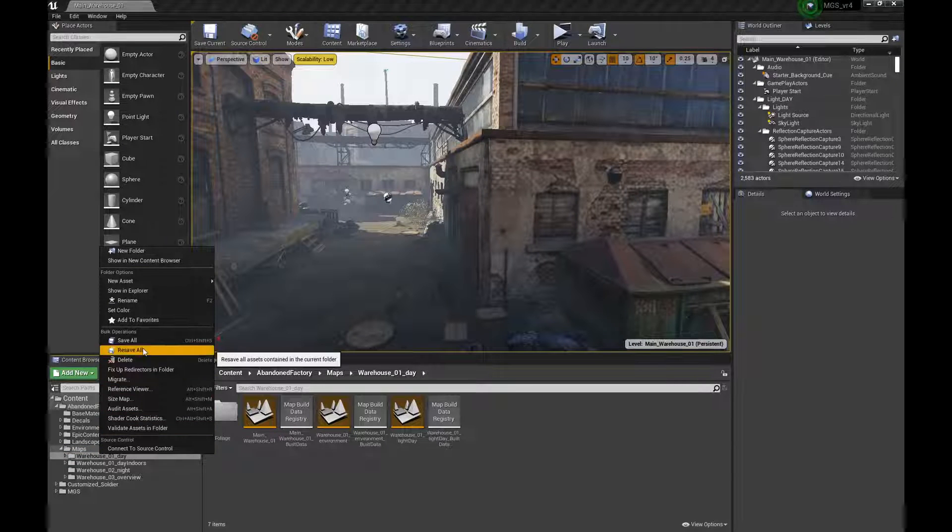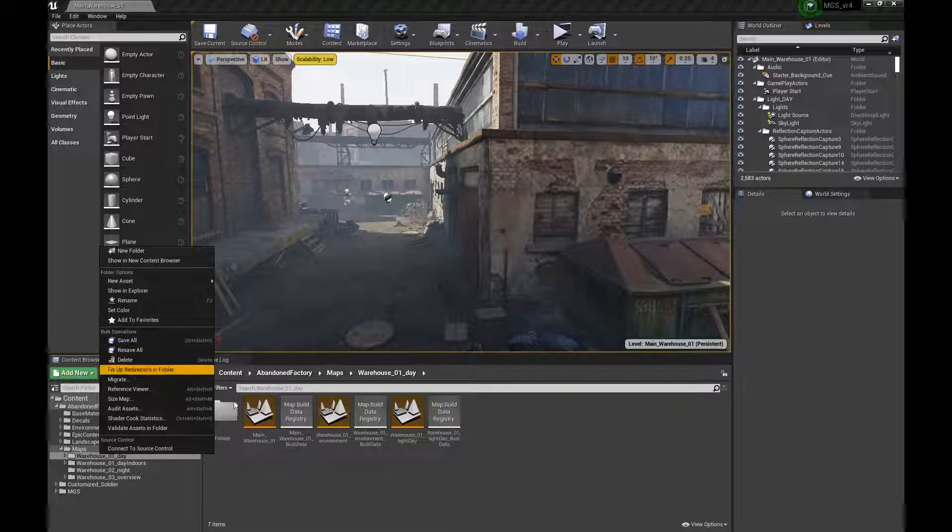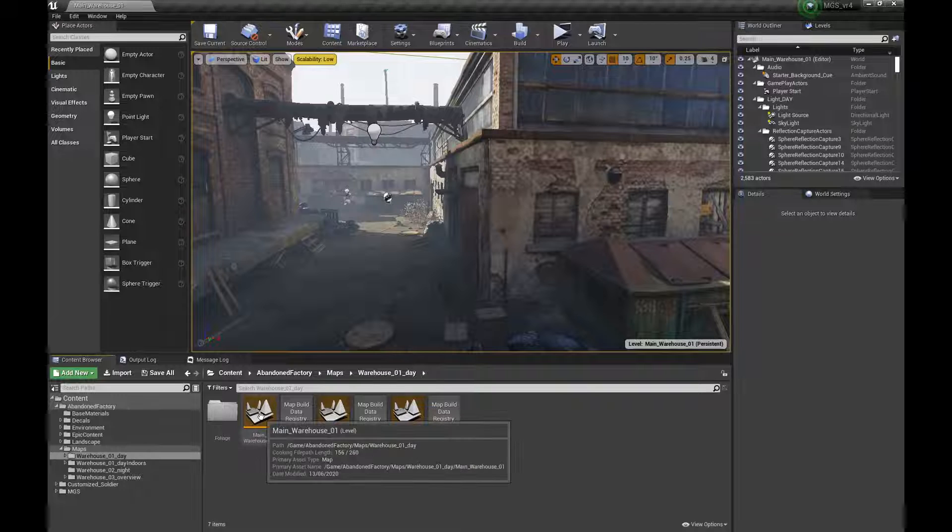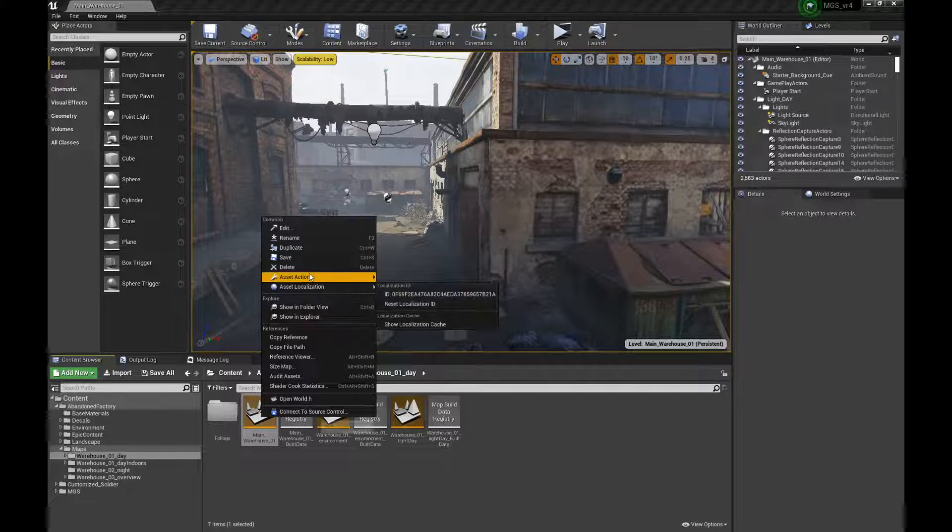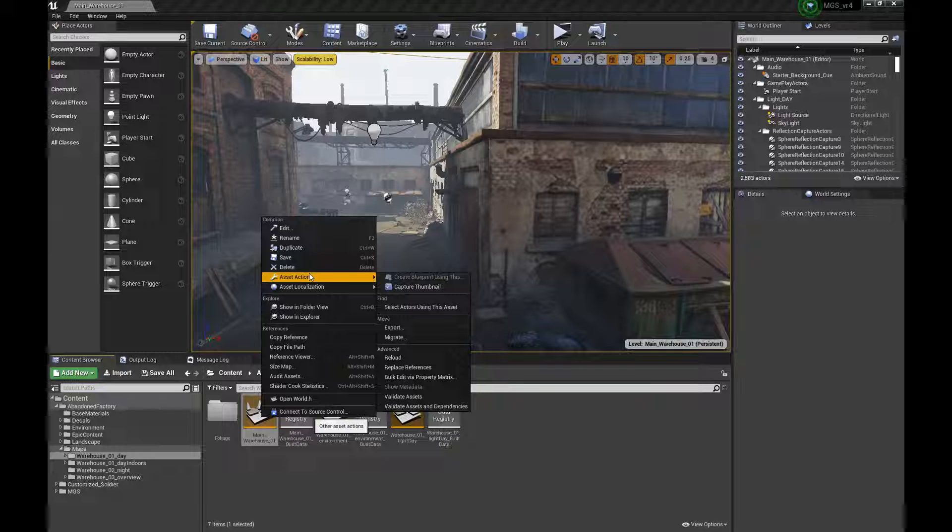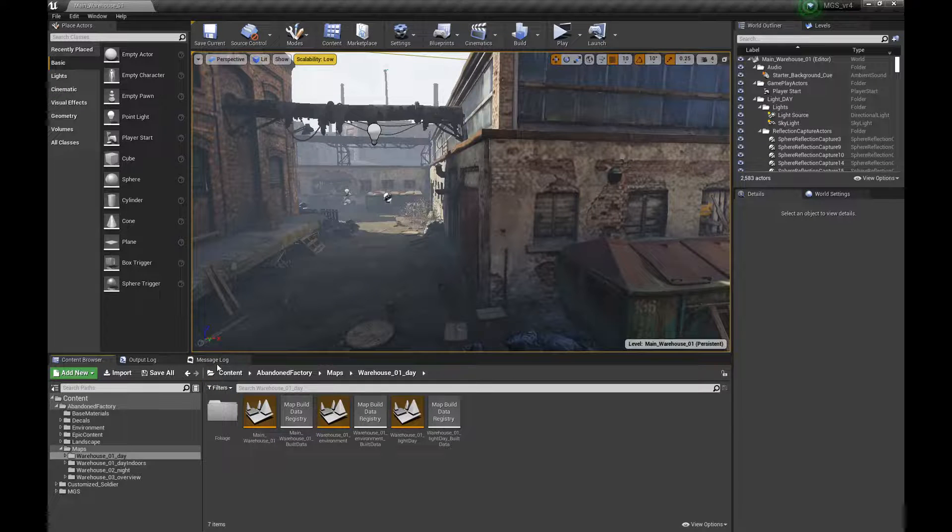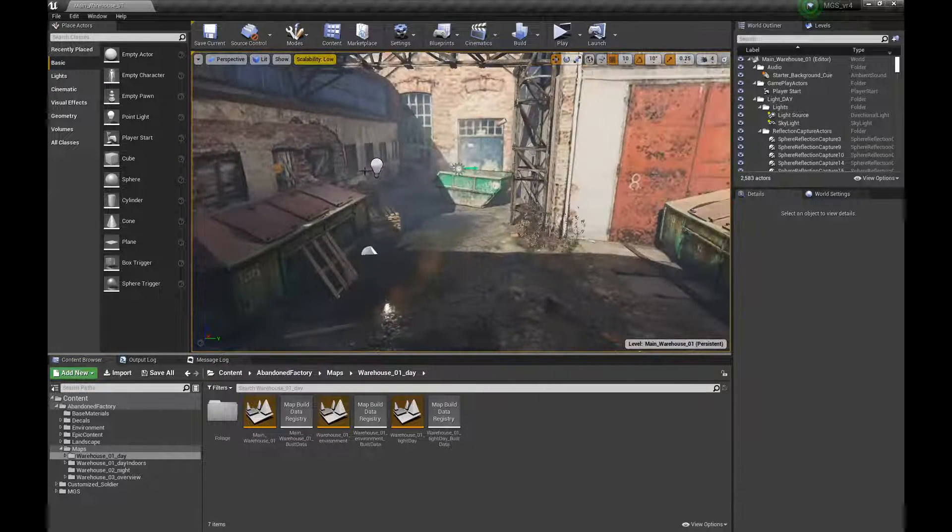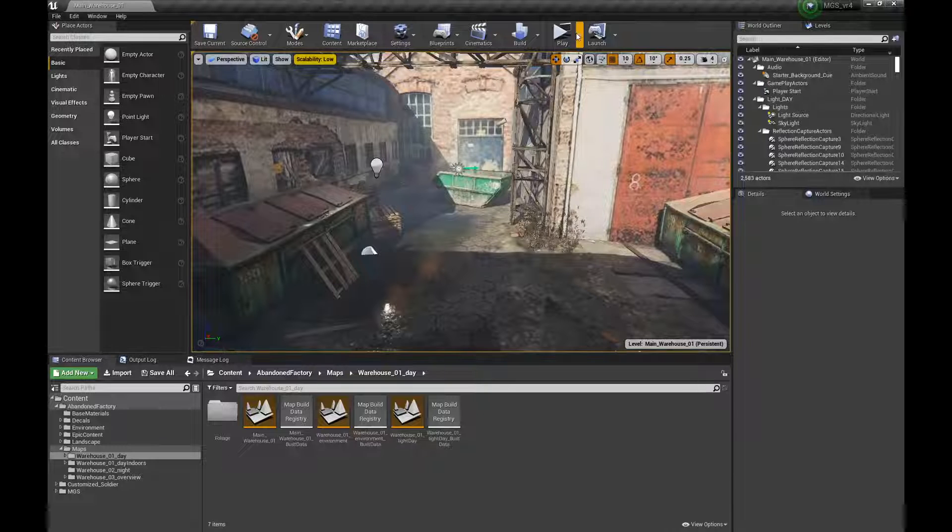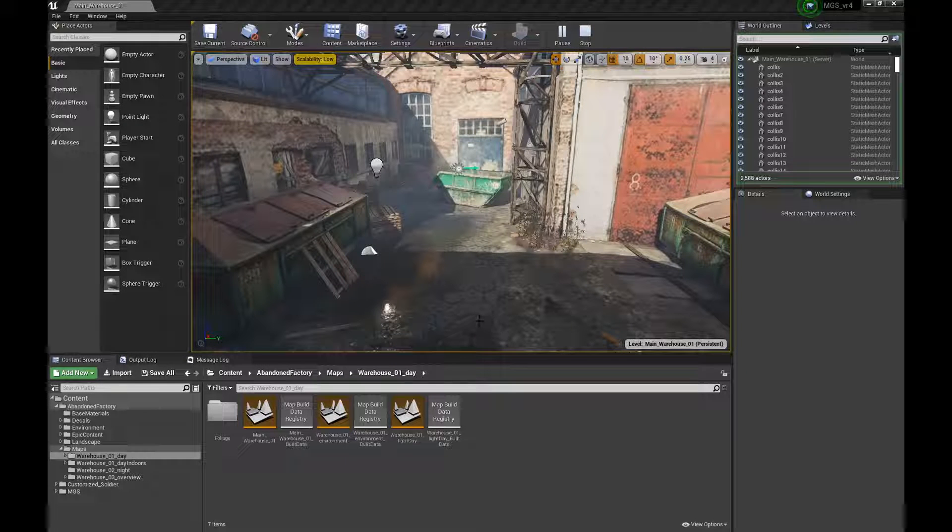There is only a resave all which usually takes time, so I'm not going to do it now, but that's the solution for this error. I'll leave it like this and let's give it a test.